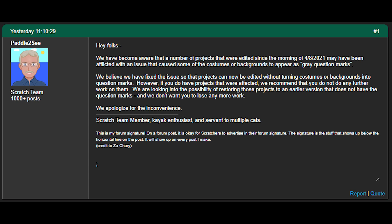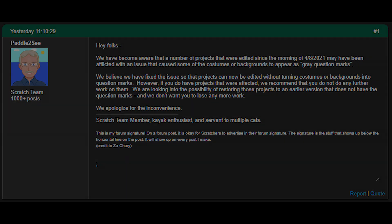However, if you do have projects that were affected, we recommend that you do no further work on them. We are looking into the possibility of restoring those projects to an earlier version that does not have the question marks, and we don't want you to lose any more work. We apologize for the inconvenience.